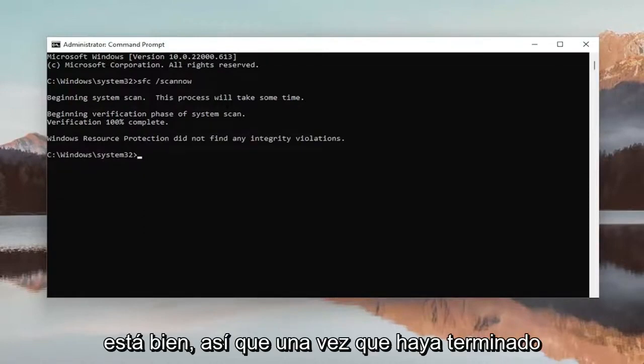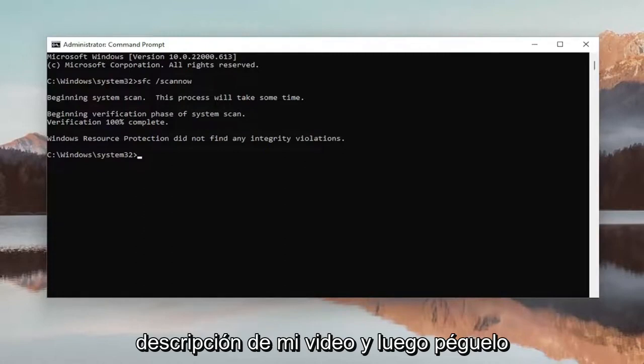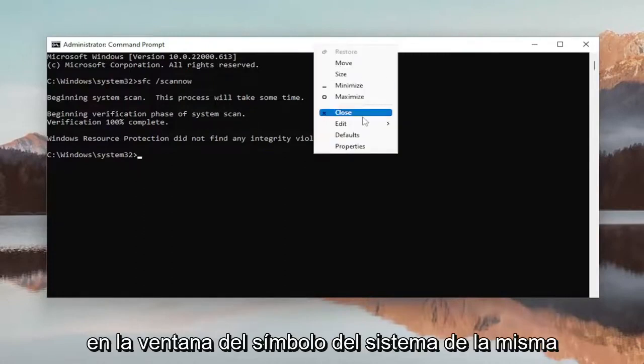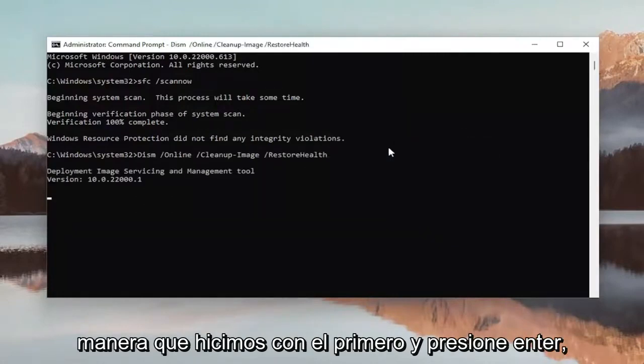Okay, so once that one is done, go ahead and copy the second command in the description of my video and then paste it into the Command Prompt window the same way we did the first one and hit Enter.